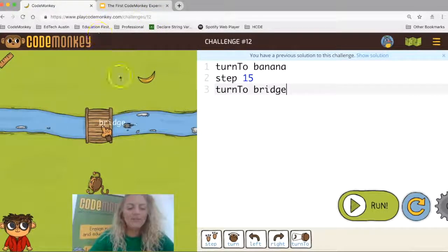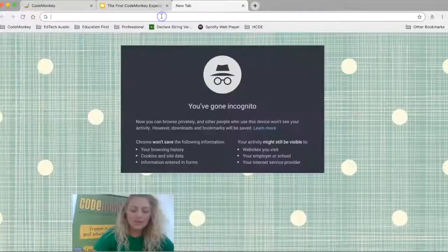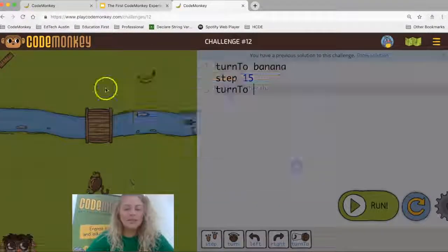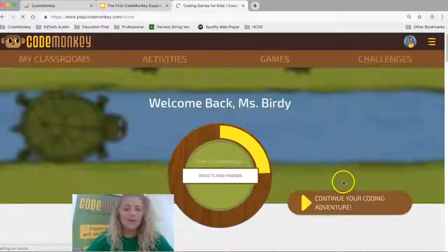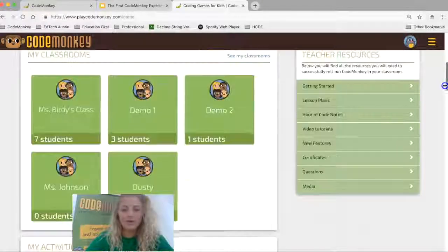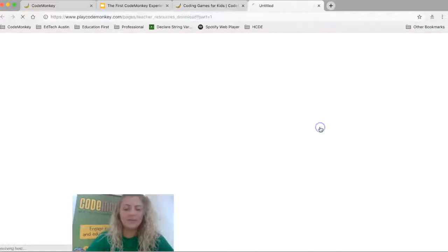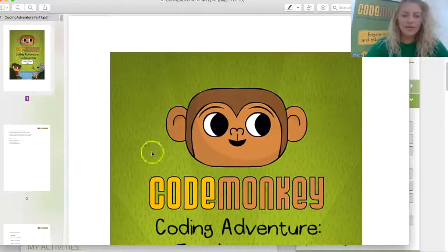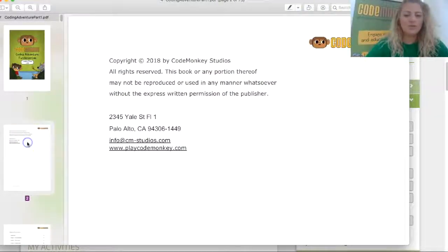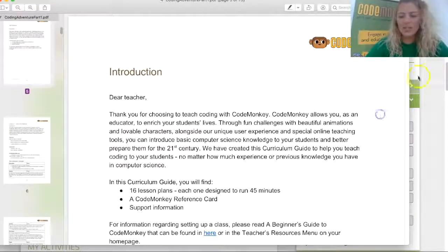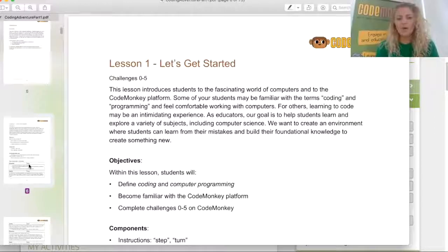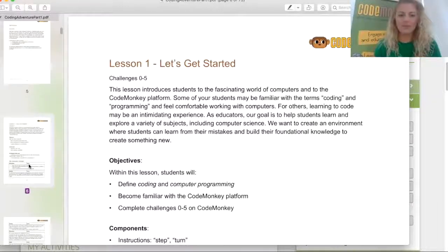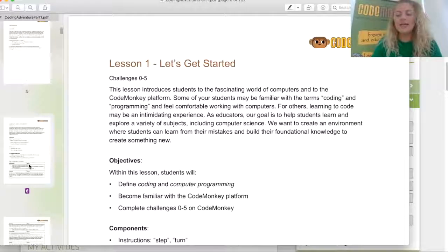I'm going to open the lesson plans in a new tab. Back on the teacher dashboard, I click on lesson plans and select the first set, which matches the first course. When I do so, it downloads a PDF version of the lesson plans. It will tell you which lessons are associated with the first coding adventure course. The lessons are broken up into basically two lessons per unit — stepping and turning has two, turn to and turtle has two, and so on. The very first lesson is an intro and the second is a deeper dive.